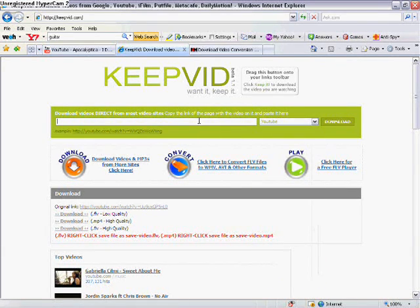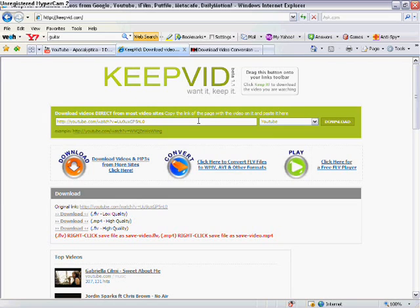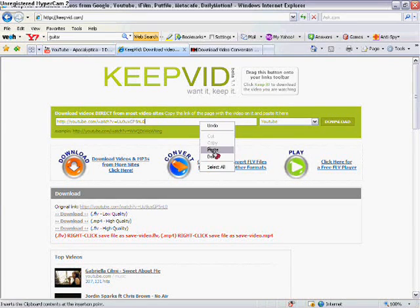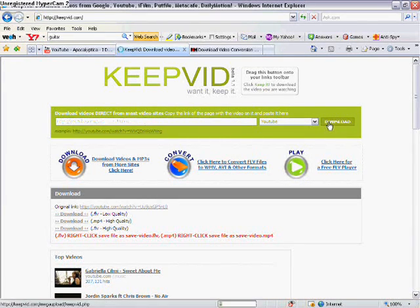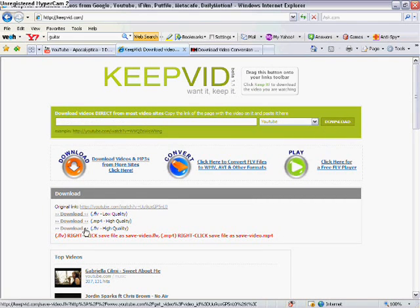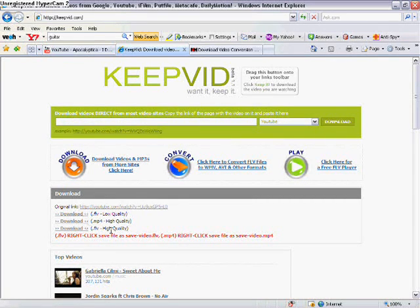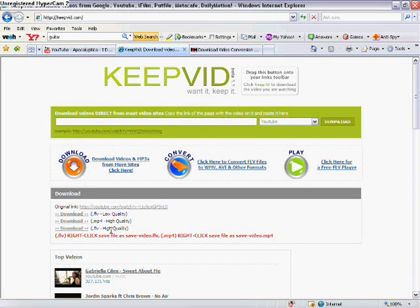So click YouTube, then control V or right click paste the link into there. Then press the download button. You'll see this little thing come up. You'll have most of the time two or three.